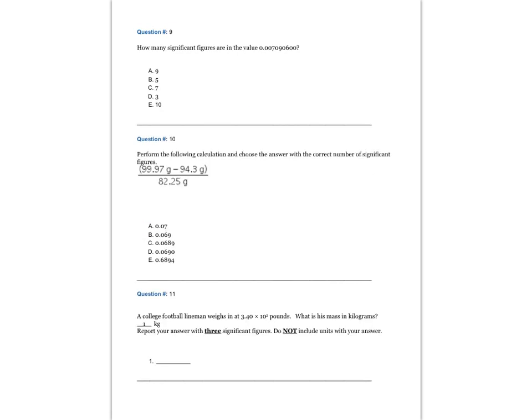Question 9. How many significant figures are in the value 0.007090600? The answer is C, 7.